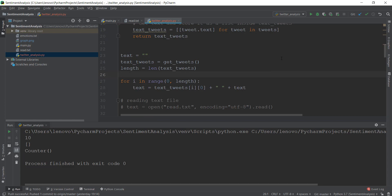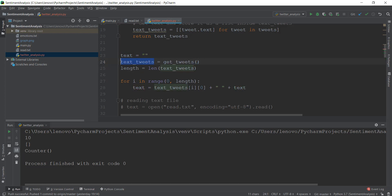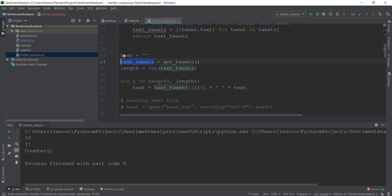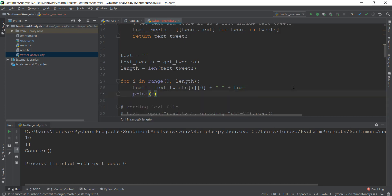So what we have done is create an empty string stored in the text variable, gotten the tweets from get_tweets() and stored them in text_tweets, gotten the length of the list, and iterated through the entire length one by one. For i=0, 1, 2, 3, and so on — we got text_tweets and moved through each element, taking the tweet and adding it to the empty string text. Let's print this out so you can see what's happening behind the scenes each iteration.